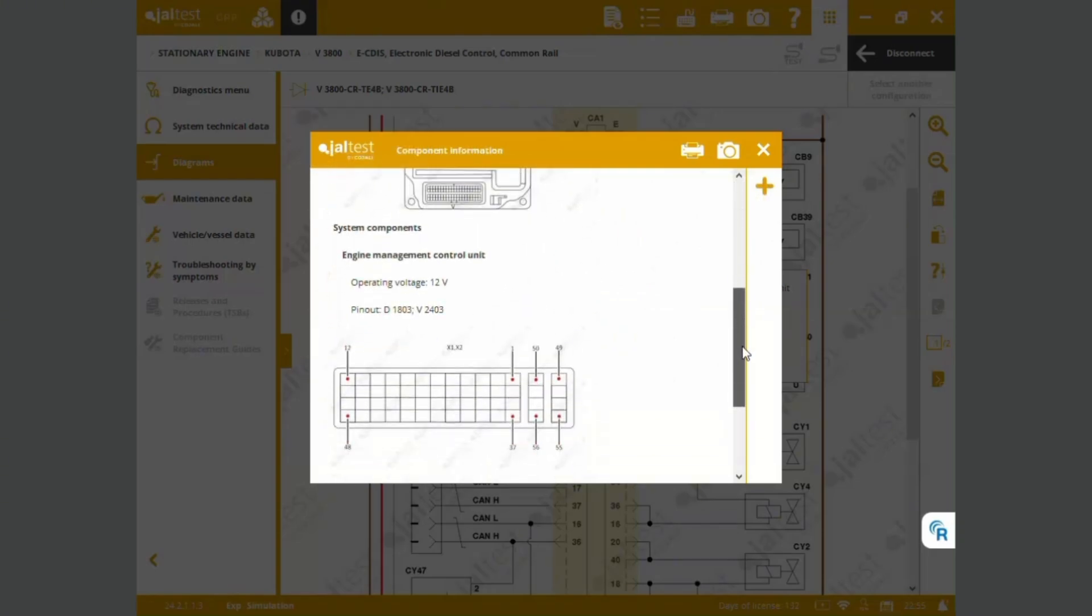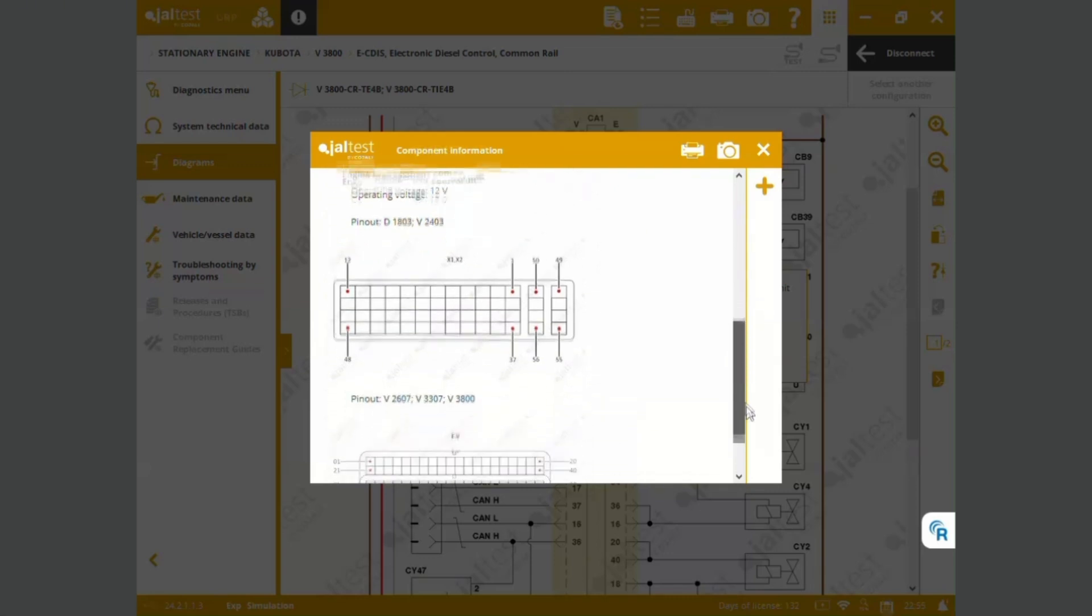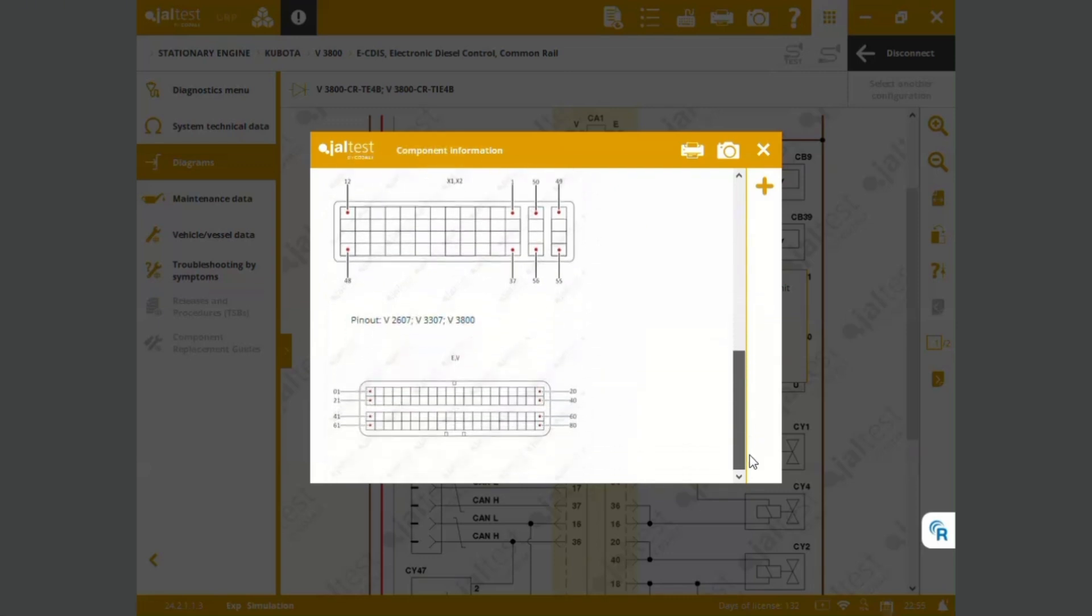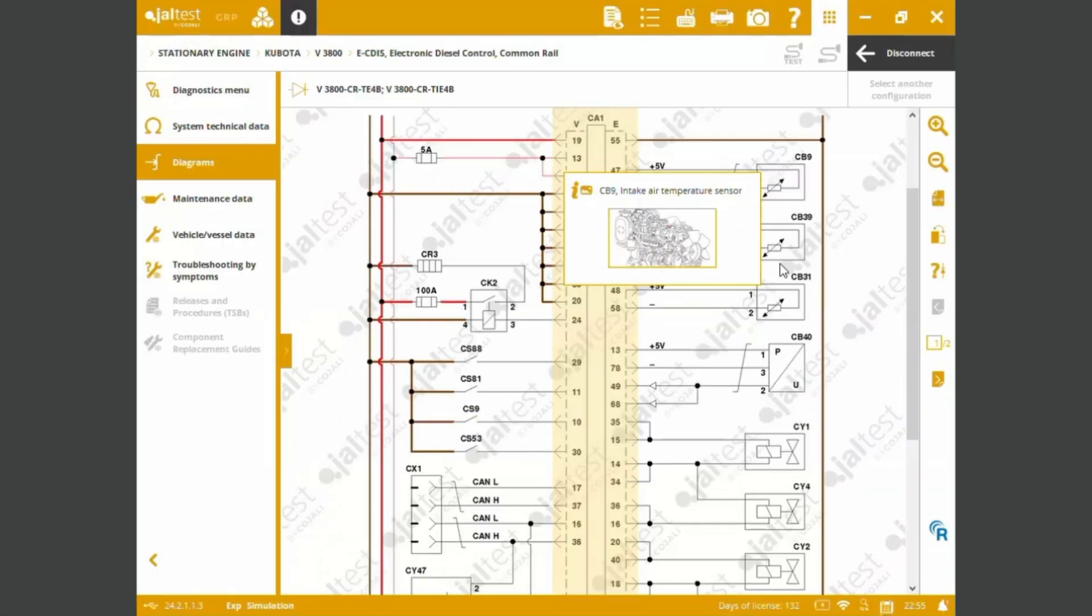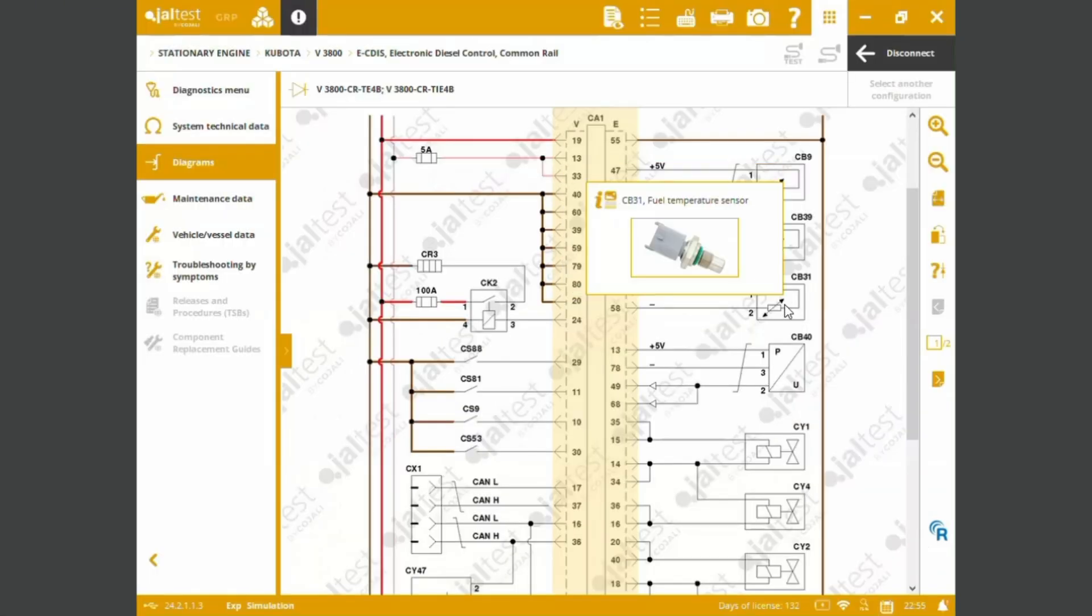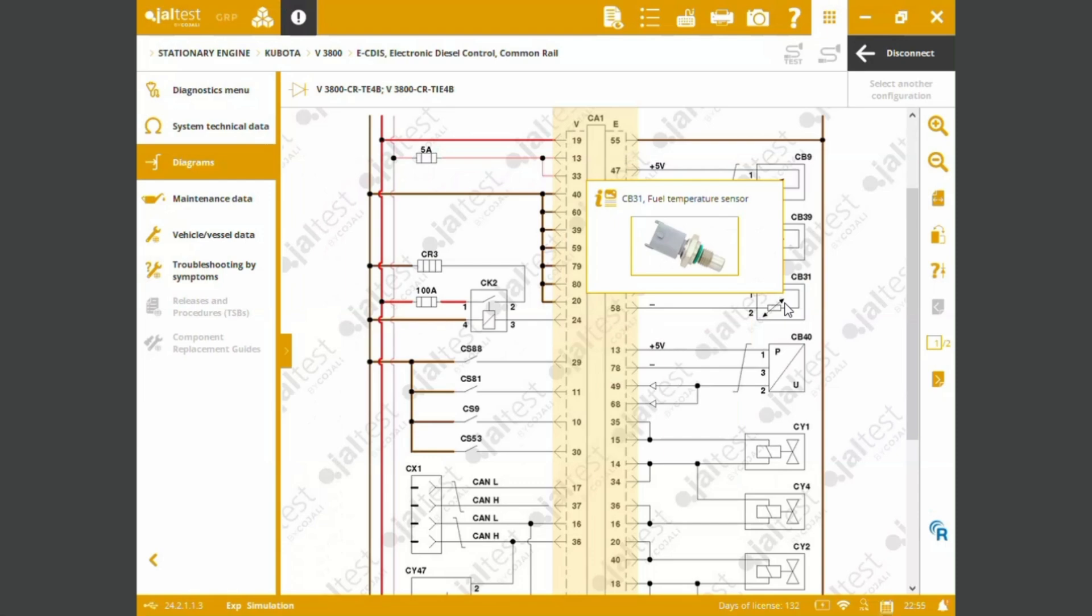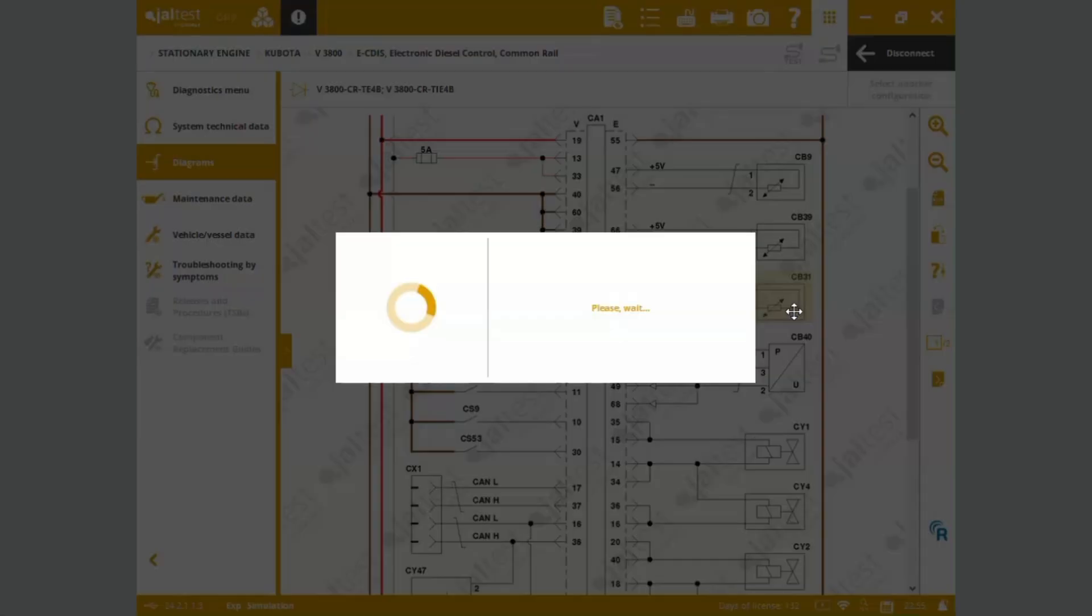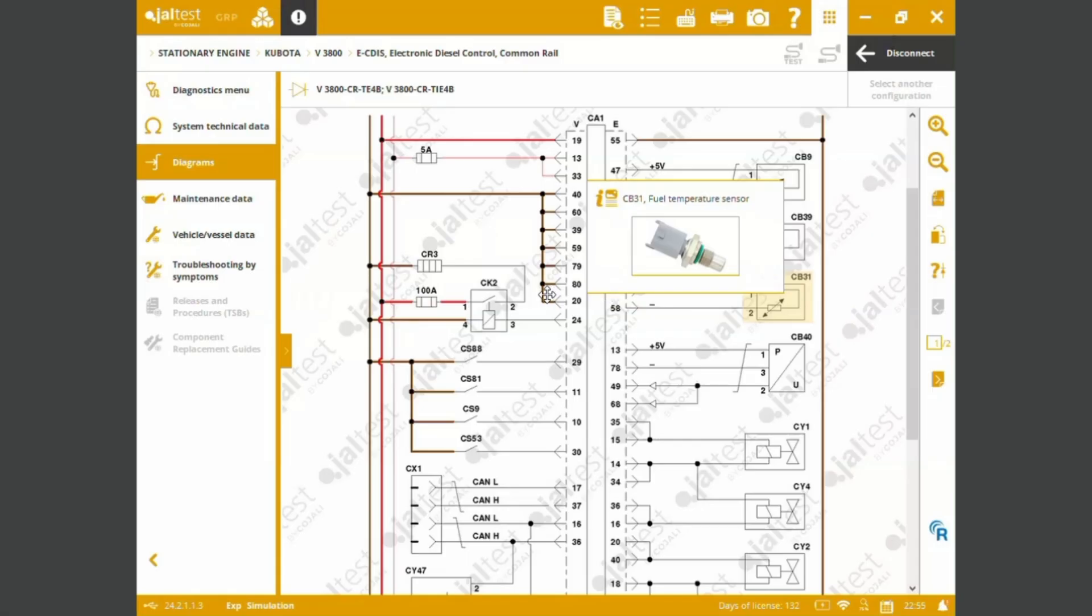We can see operating voltages, pinouts, some of additional configurations. If we want to see a particular component, we can see this connection, pinout 1, 2.